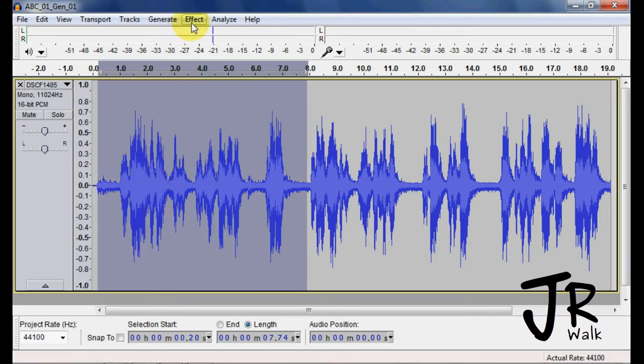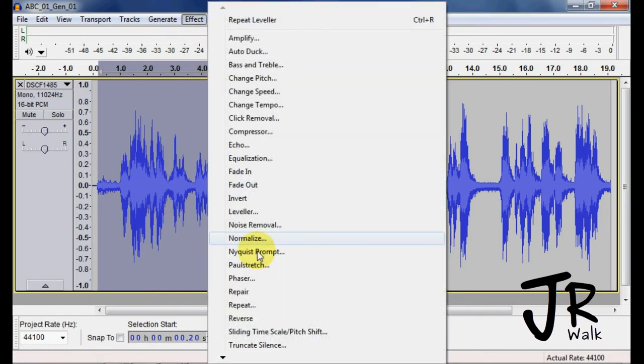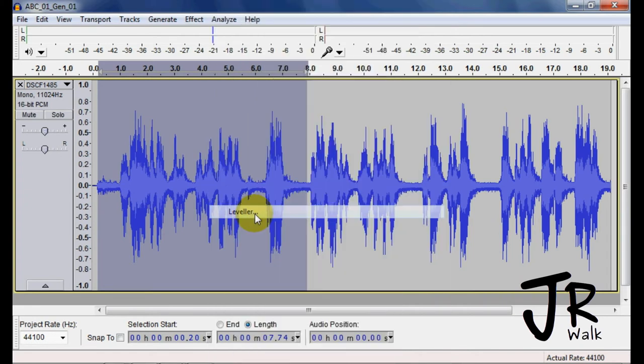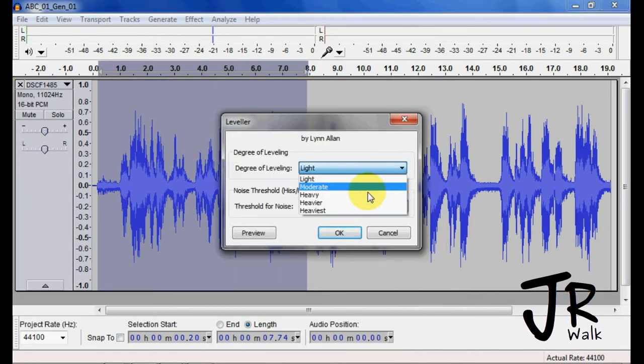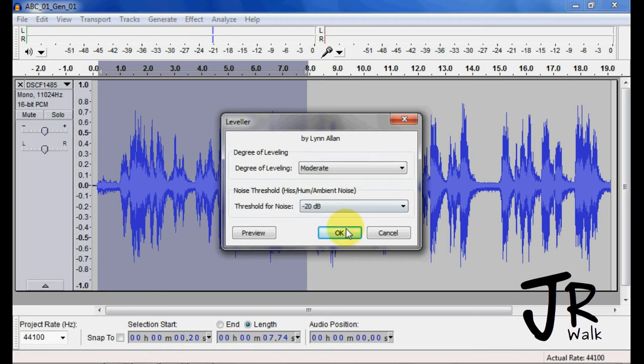So typically, my settings: I find the noise level, go in here, choose most likely moderate, possibly could do heavy, but most likely moderate, apply it, and it helps level the whole file out.